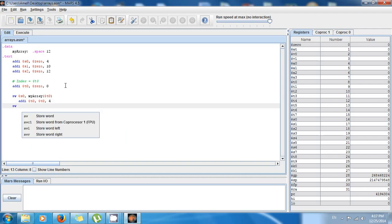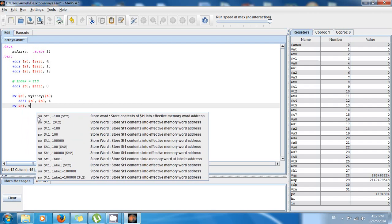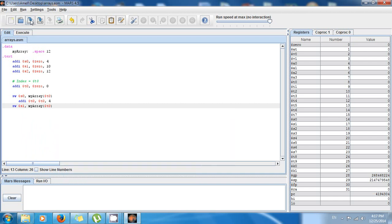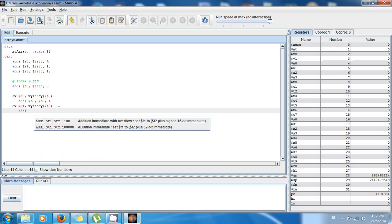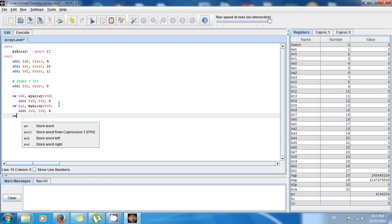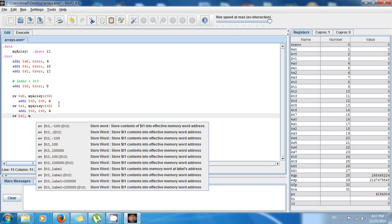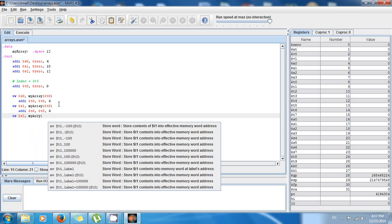Now I store the second value: store word $s1, my_array($t0) — $s1 holds 10, and $t0 now points to the second position. Then for number 12, I update the index again: add immediate $t0, $t0, 4. Finally, store word $s2, my_array($t0) — storing 12 into the third location of the array.